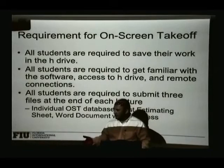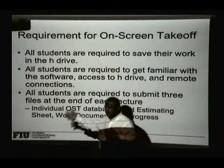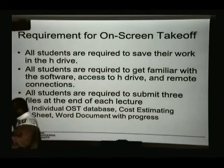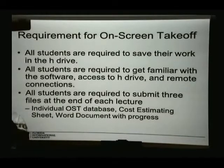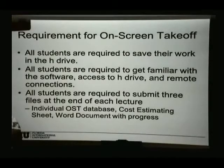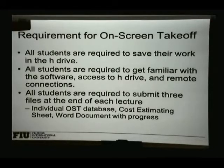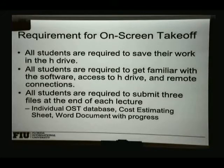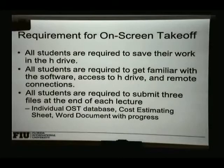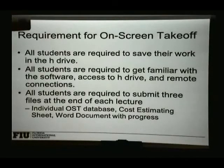I'm going to teach you how to access that software from your own home, from your own computer, so you can use it at any time. The software generates a file that represents the work you're doing, and you need to save that file. Every student in this program will have a space on the engineering center servers — what's called an H drive.